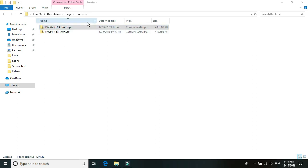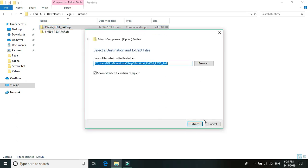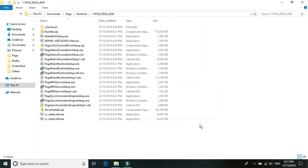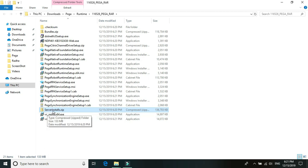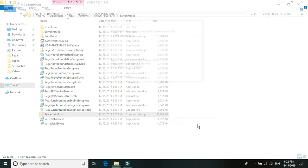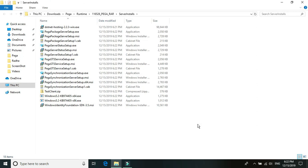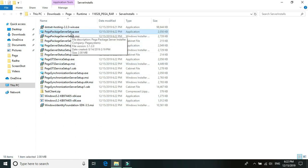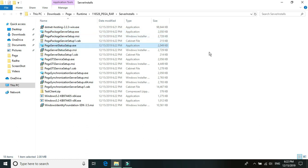The server EXEs are part of the Pega Robotic Runtime ZIP file, which you can download from the Pega Robotics digital delivery portal. Once you have the runtime EXE, just unzip the runtime bundle. After unzipping the runtime media ZIP file, locate another ZIP file named 'Server Installs' and unzip that as well. Once you unzip server installs media ZIP file, locate the EXE files: one is the Pega package server setup and another is the Pega server status setup.